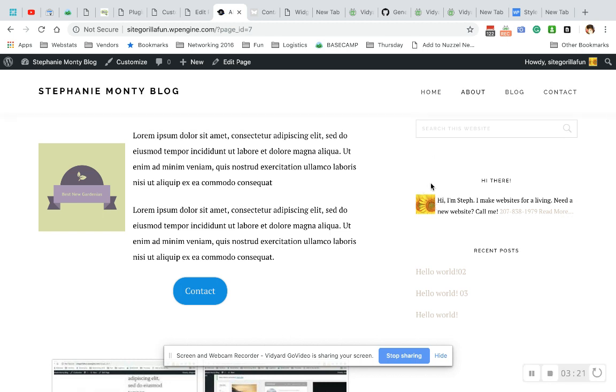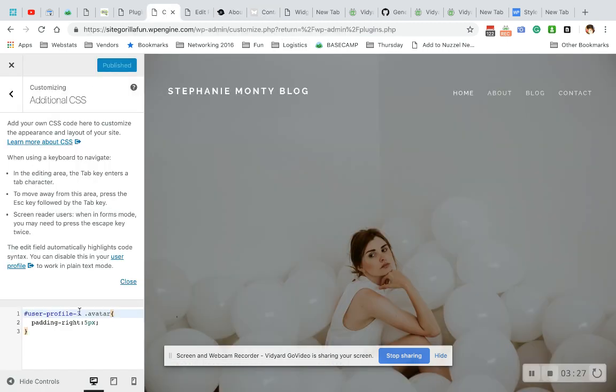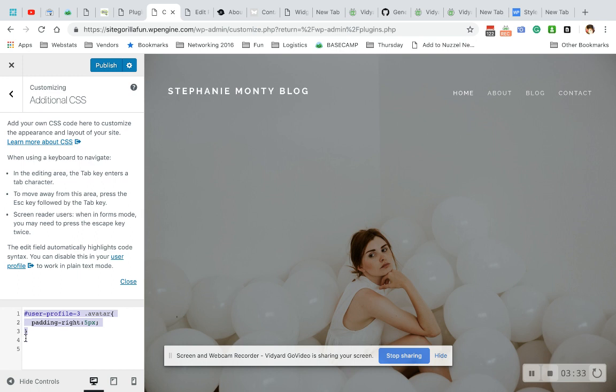Now let's say I wanted to make this whole thing have a color on the background. I would not use the avatar. So what I'm going to do is just pick up this whole thing. Copy, paste. I'm going to remove the avatar part.